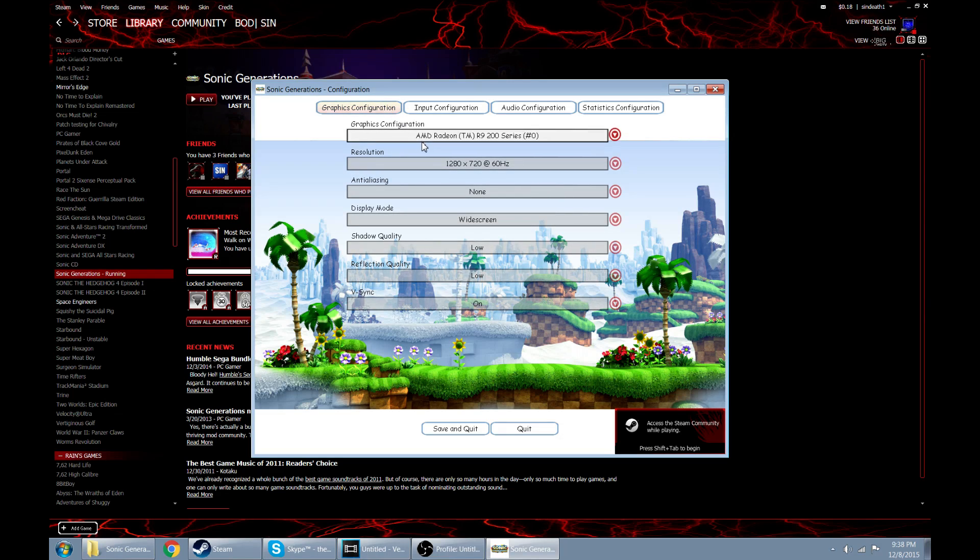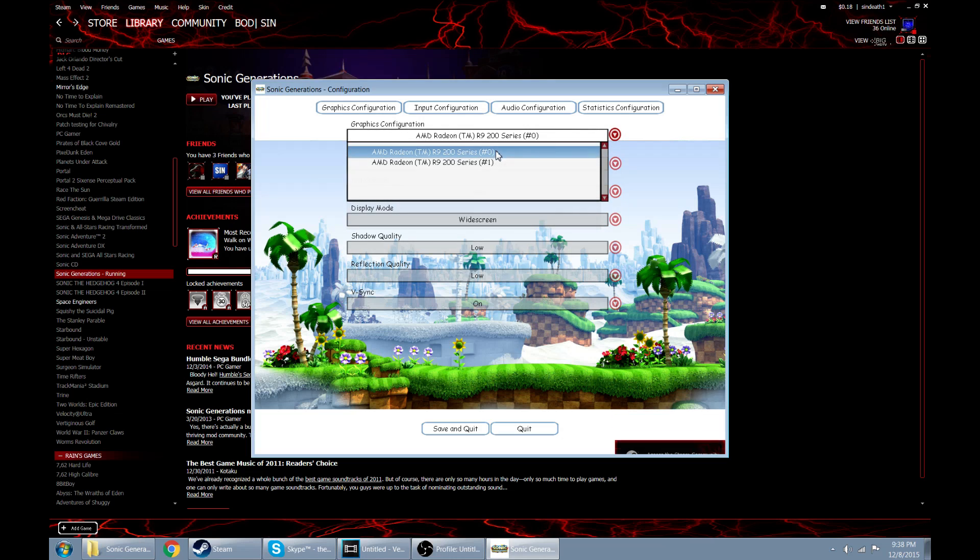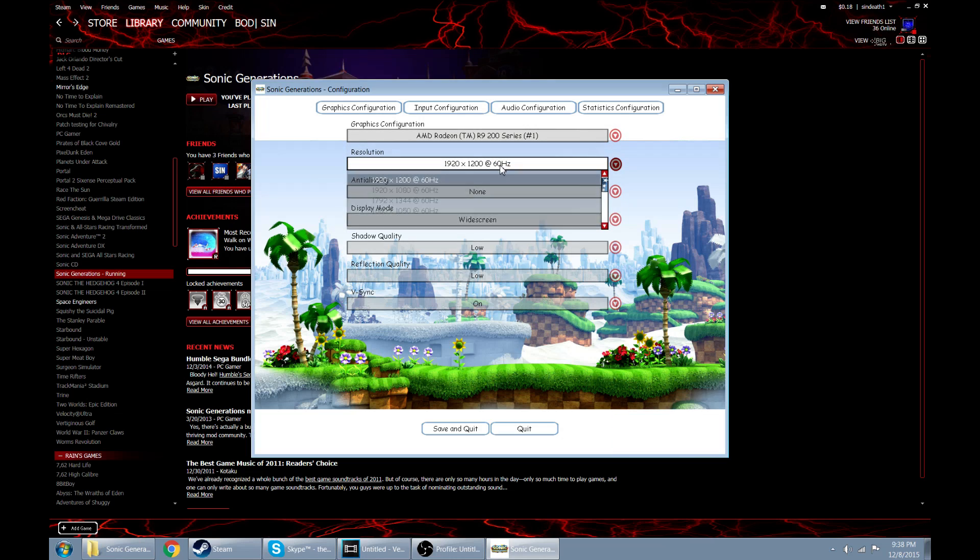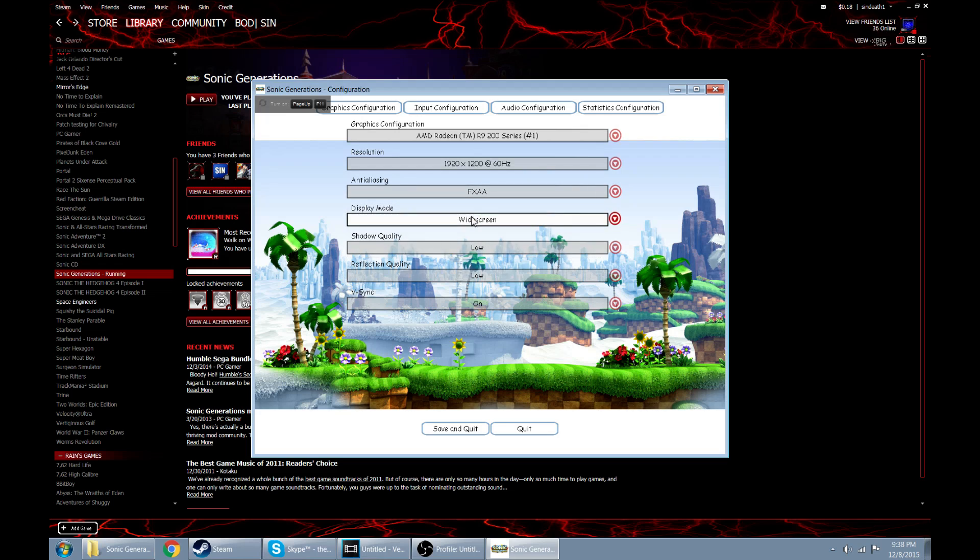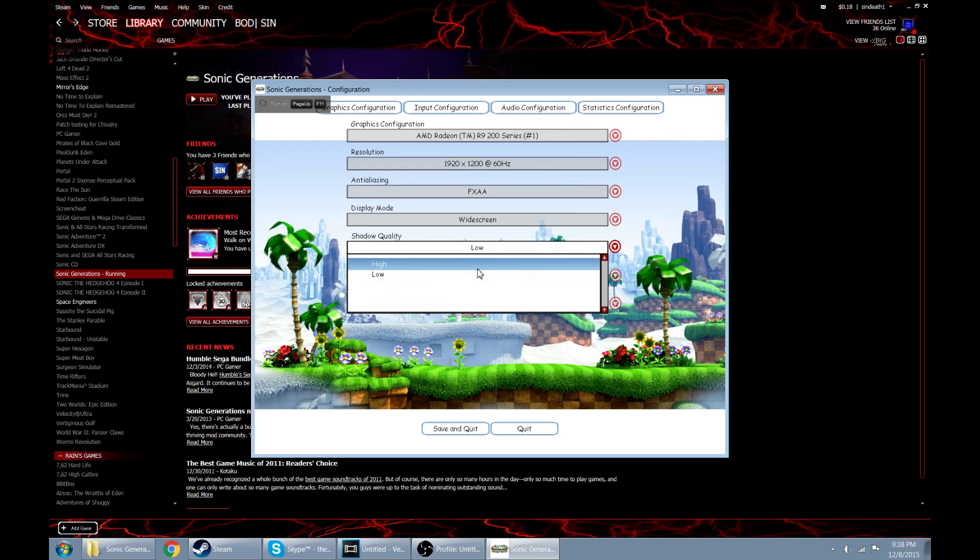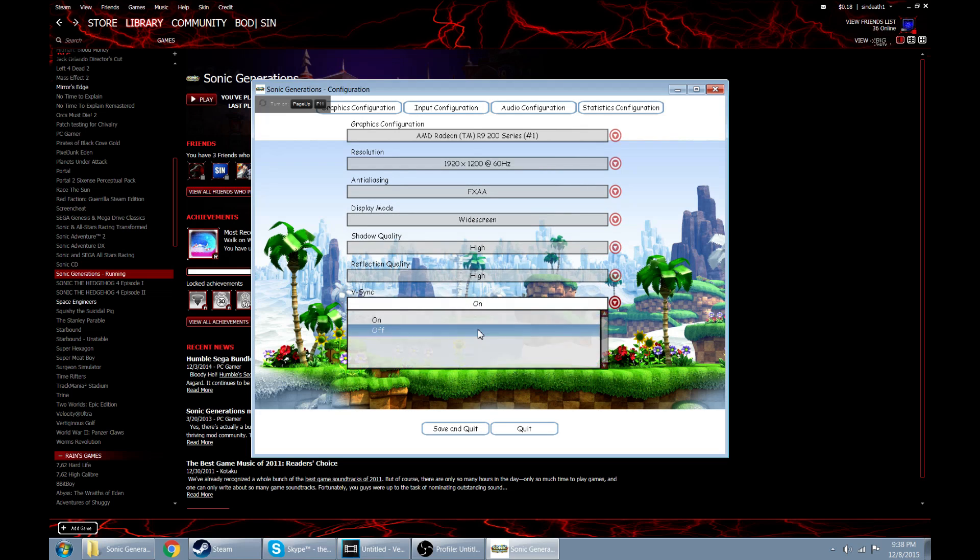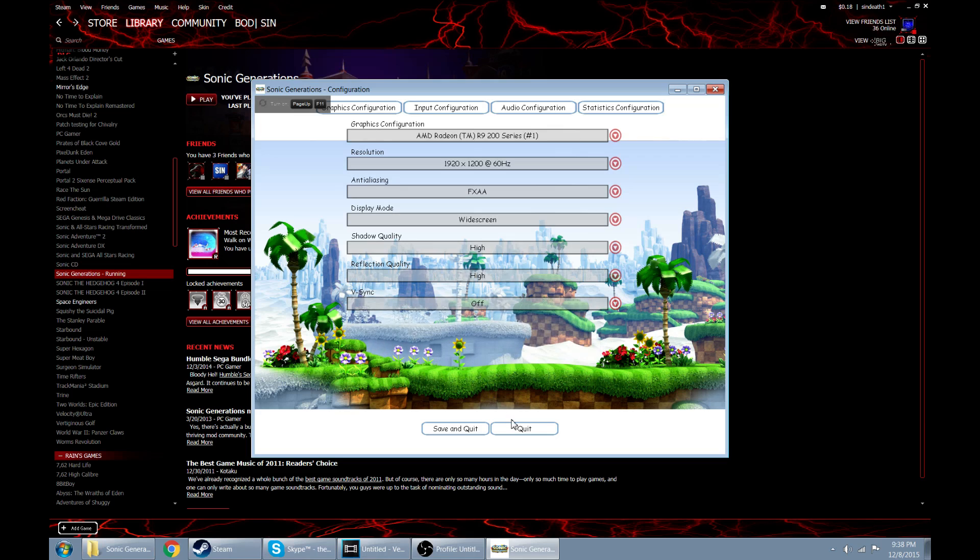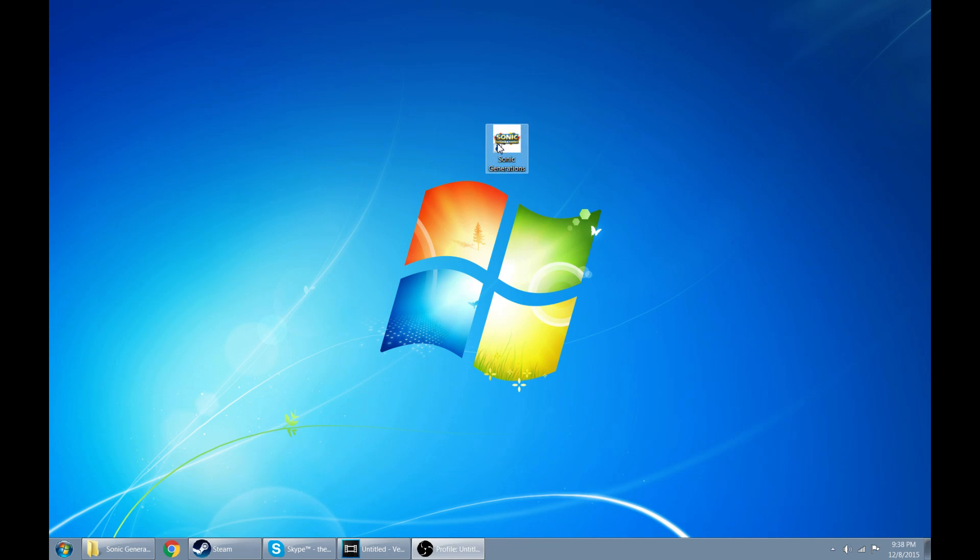Now just go ahead and set up your settings to however you set up your computer or how beefy your computer is. I have a pretty beefy computer but I can't record it completely at the max frame rate. Let's go ahead and save and put that there. There we go. And now if we minimize it, go ahead and launch it up again.